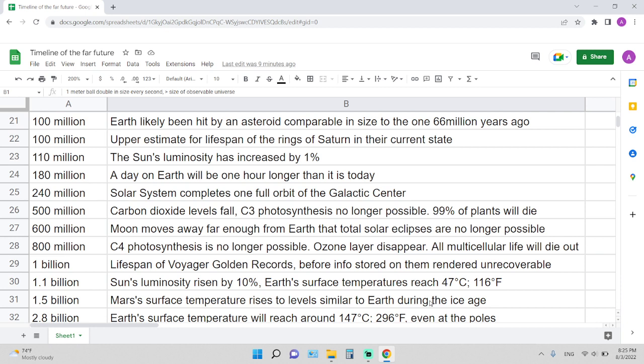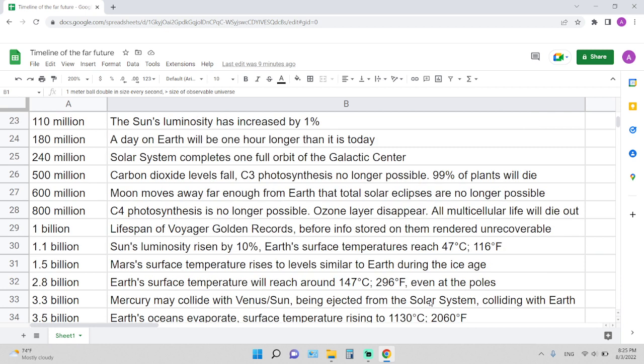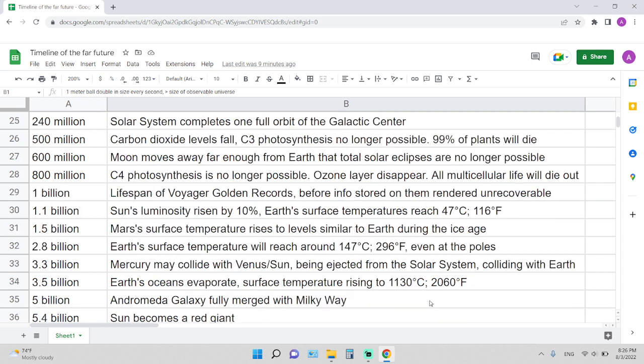600 million years: moon moves far away enough from Earth that total solar eclipses are no longer possible. 800 million years: C4 photosynthesis is no longer possible, ozone layer disappears, all multicellular life will die out. In 1 billion years: lifespan of the Voyager Golden Records before info stored on them renders unrecoverable.